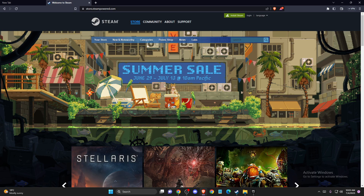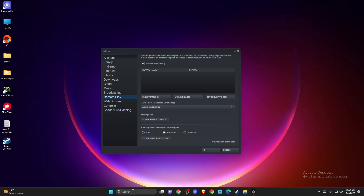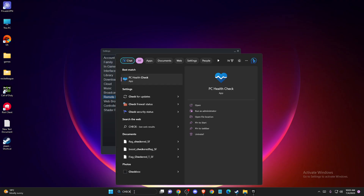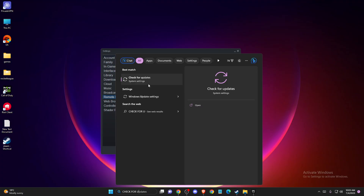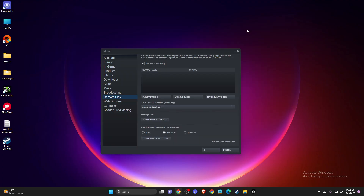And if the problem persists, another thing that you can do here is to update your GPU drivers and your operating system drivers. To do so, you just need to write 'check for updates' and press the check for updates button. And if there is an update that you need to download and install, please do so. Restart your computer and check if the problem persists or not.